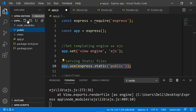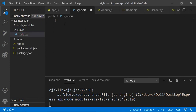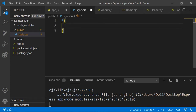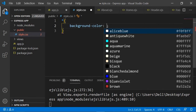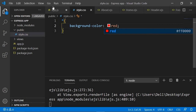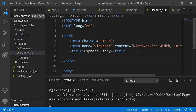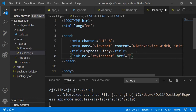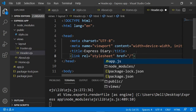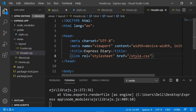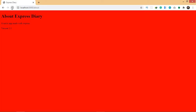Inside our public folder, I'm going to create a style.css file. For now I just want to set a background color to red for testing purposes. Then I go to my views, layouts, and header. Here we do the same thing as normal HTML — a link tag, rel stylesheet, and for href add a slash — always remember to add the slash, otherwise you'll get errors — then style.css. Once you save that, the CSS is working.